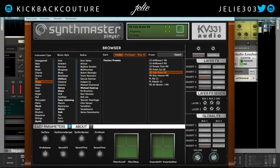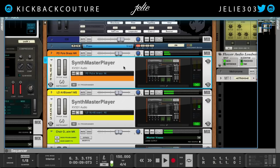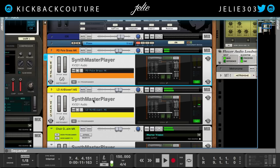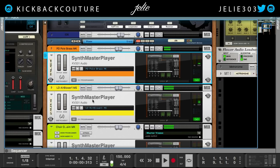Today we are talking about the Synth Master Player, which is currently available for only $4 in the prop shop or on the KV331 Audio website. So check it out — it is $4 through the end of October. If you get to this video after October, you're going to have to pay full price. You should have caught on a little bit earlier.